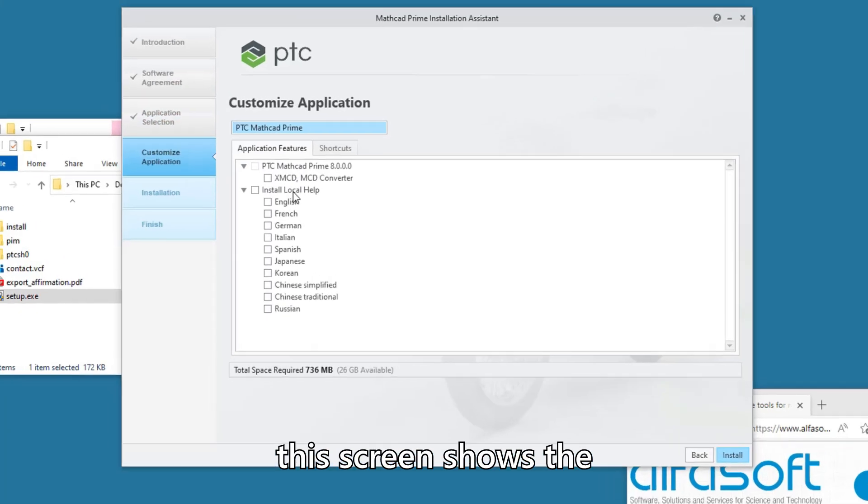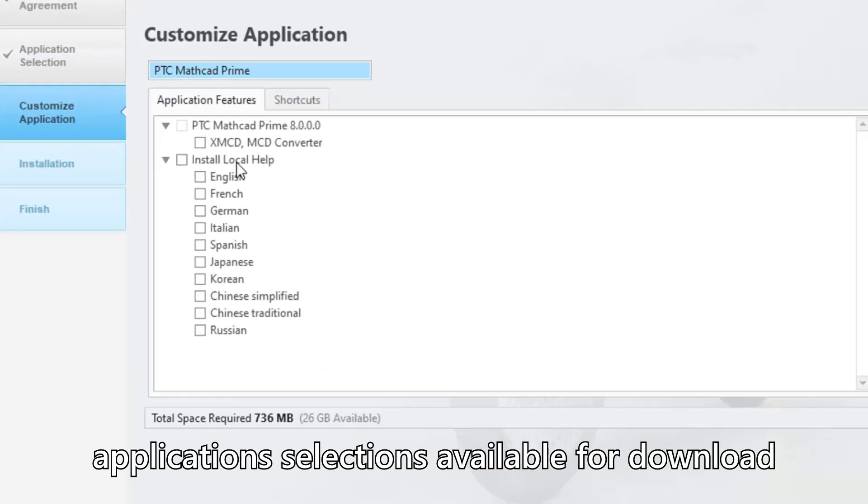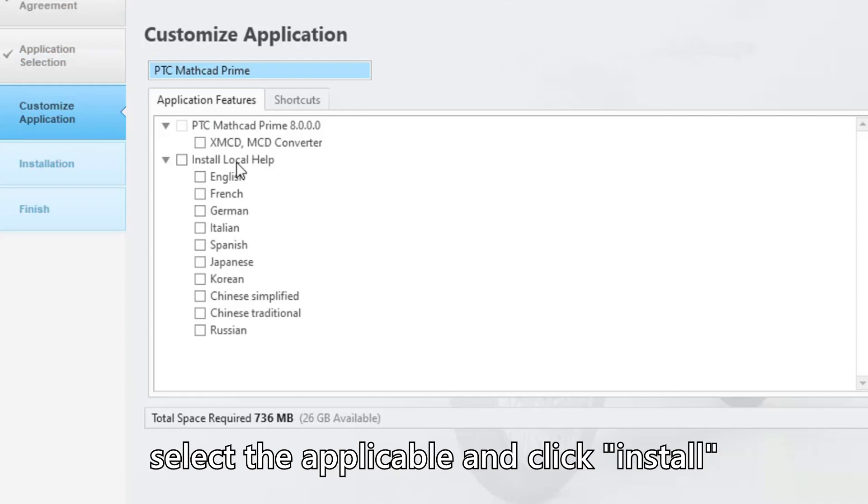This screen shows the application selections available for download. Select the applicable and click Install.